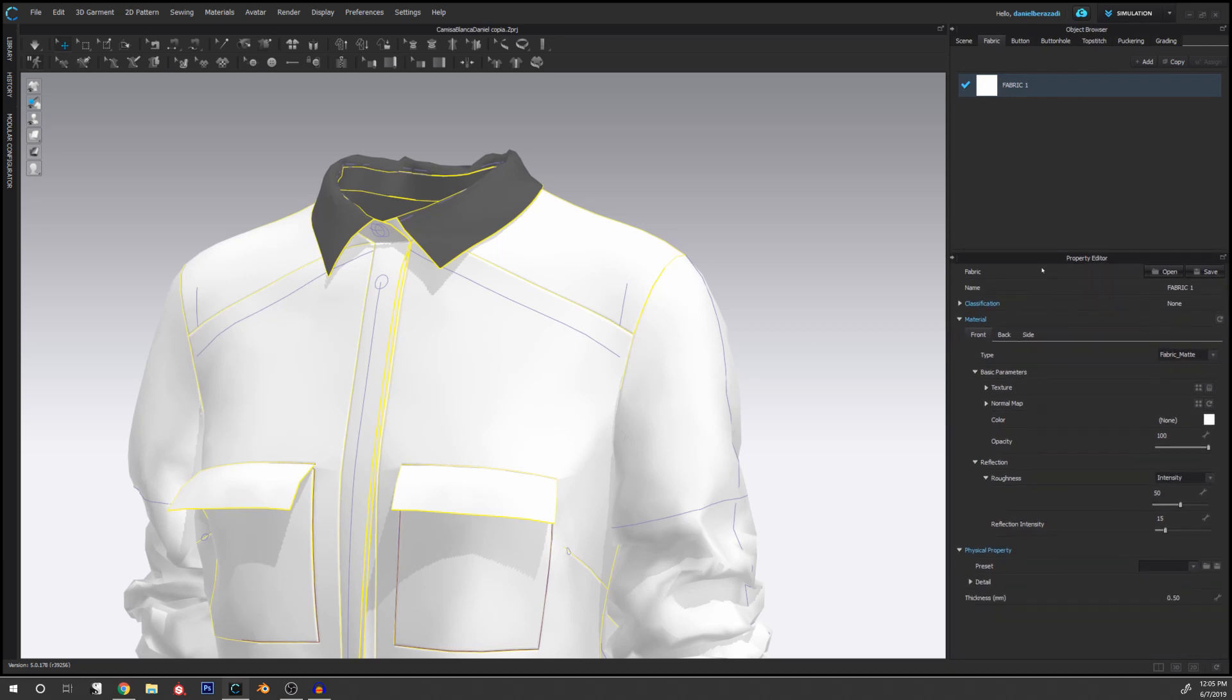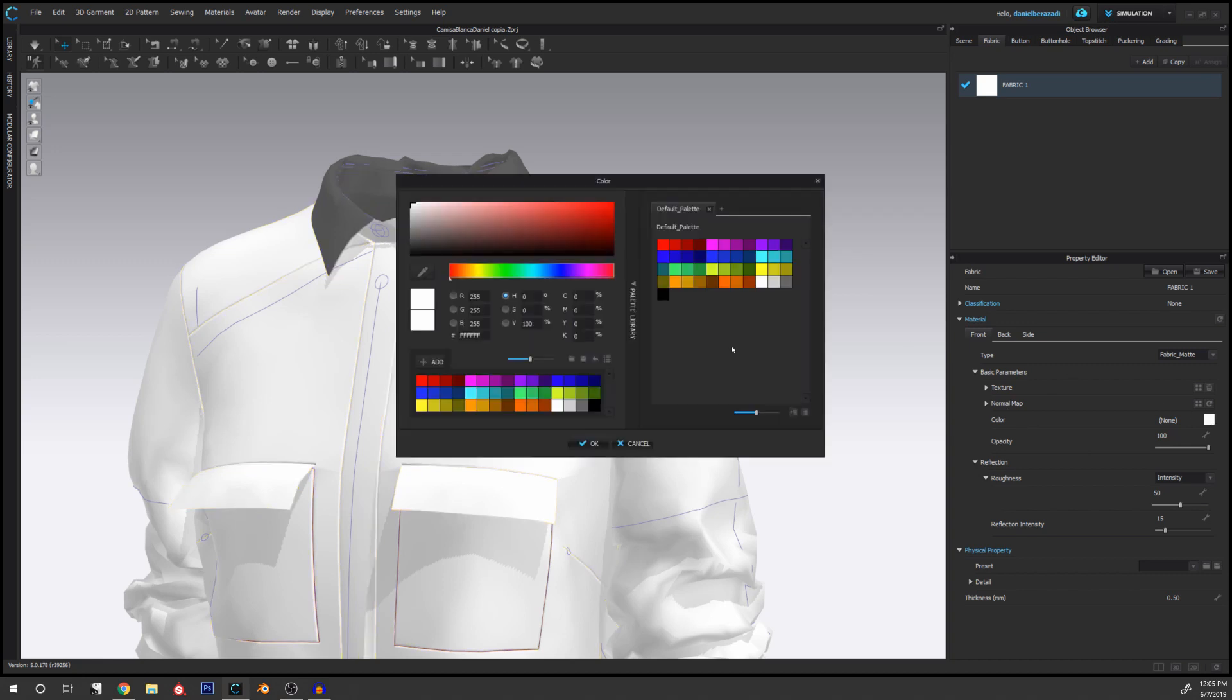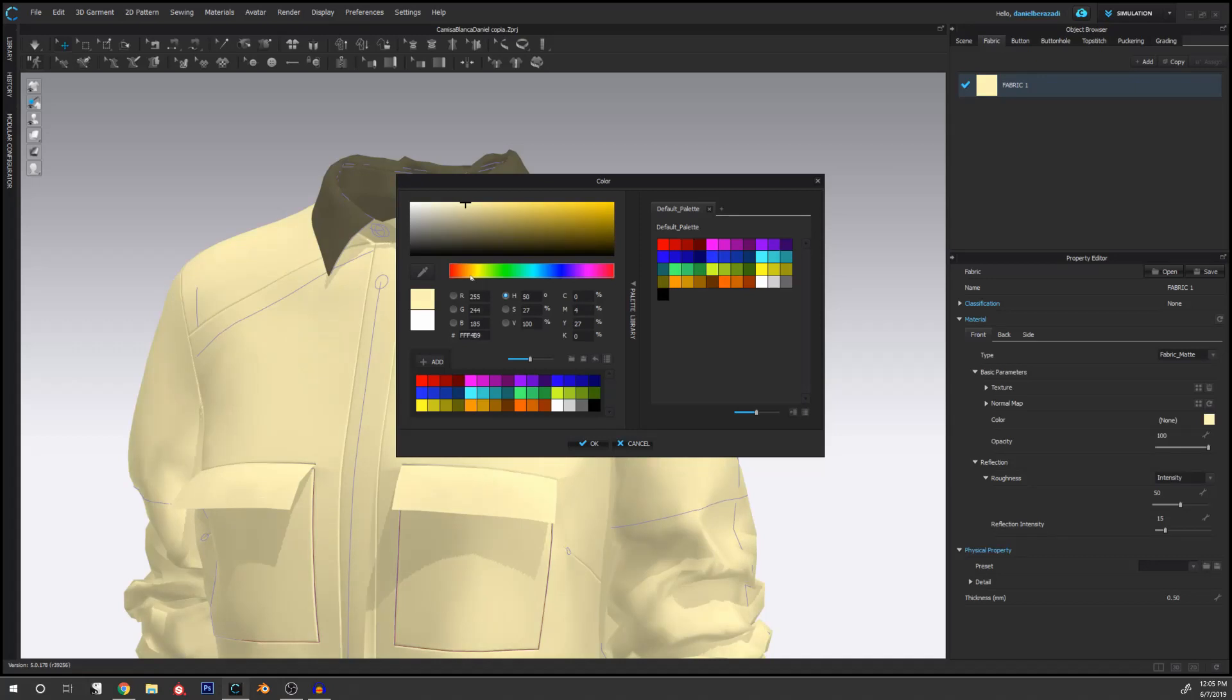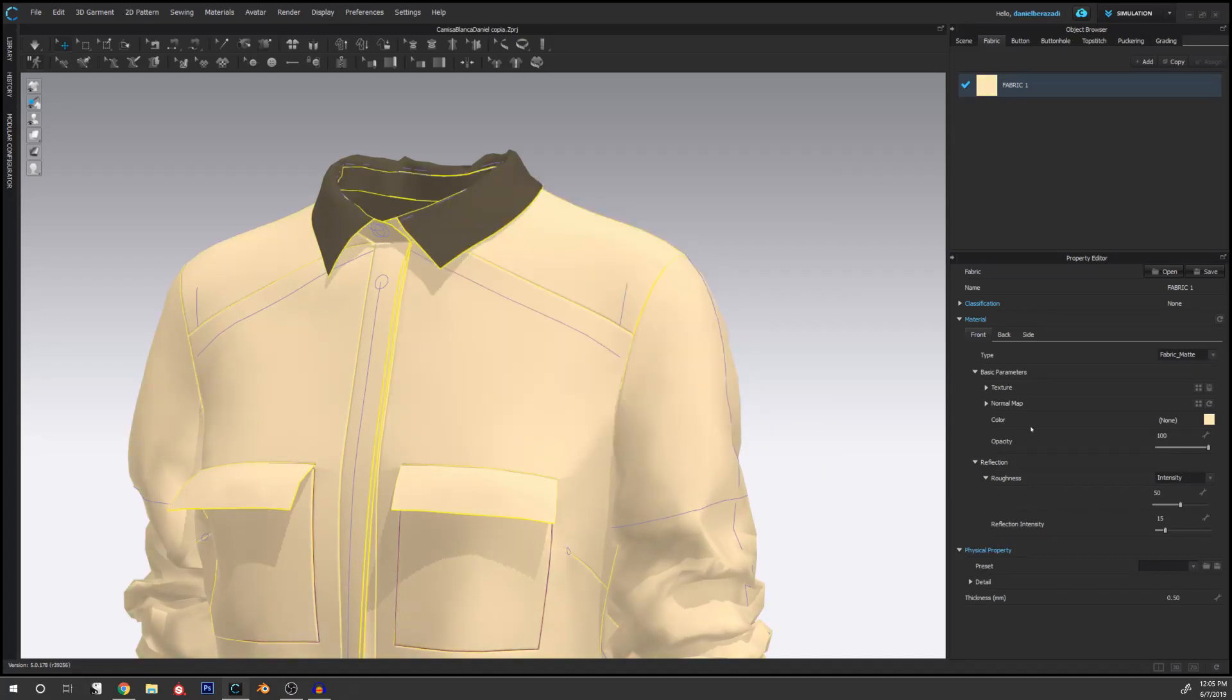If we go down to this drop down to the material section, we can see these three tabs: front, back and the side. So the front is where we can specify the color that this is going to have. We can change the color of the shirt and we can add our textures and normal map.